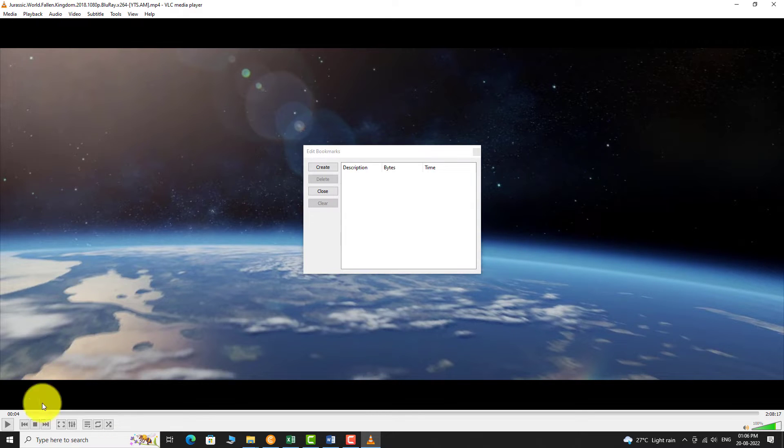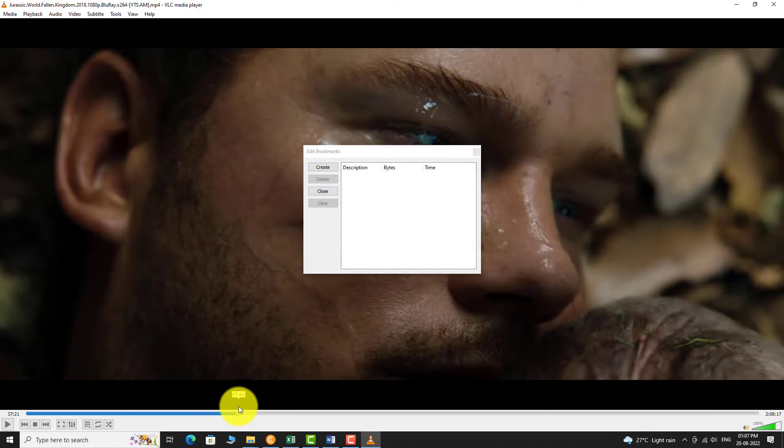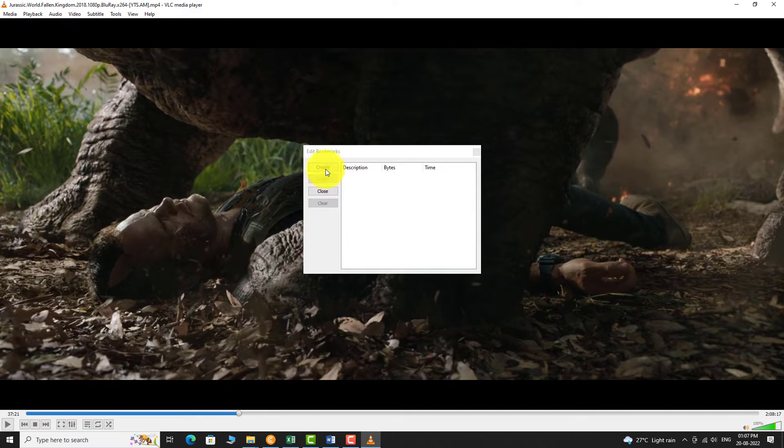Now drag the media pointer to the correct time. Click on Create to add the bookmark.